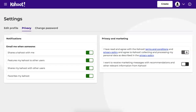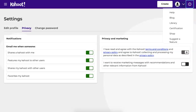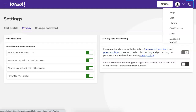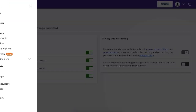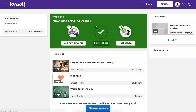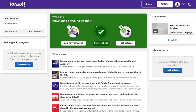What else do we have here? Information — very important. If you want to know anything, notice what's here: Help, Blog, Library, Certification, Shop, Suggested feature. So let's go back to our main page. I'm going to be clicking on Kahoot — but let's see what happens when you hit home. So you've got an option: either Kahoot or home — it's the same page. This is your home.